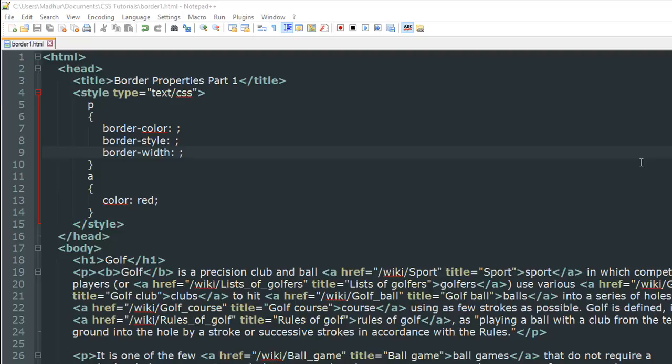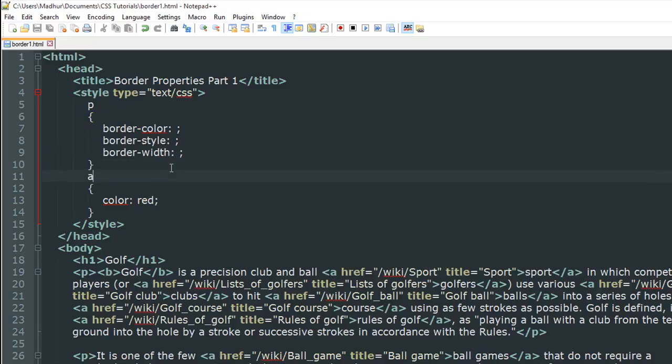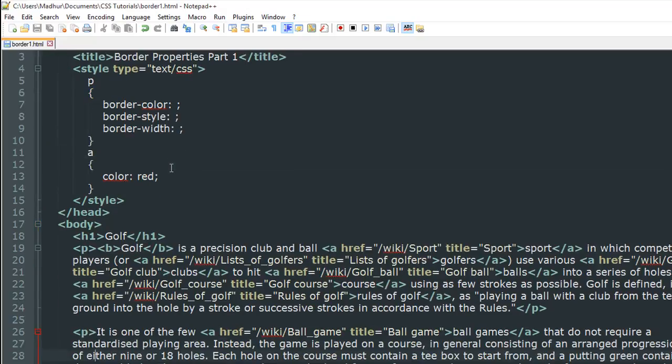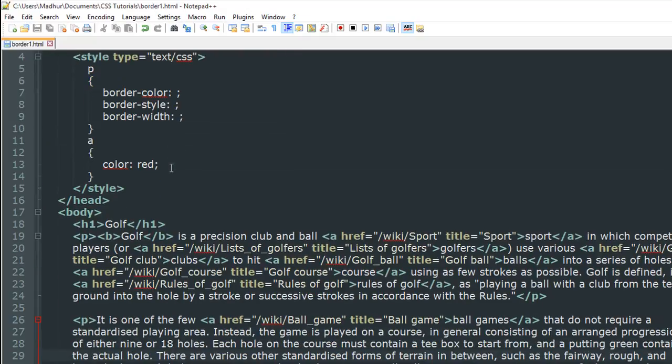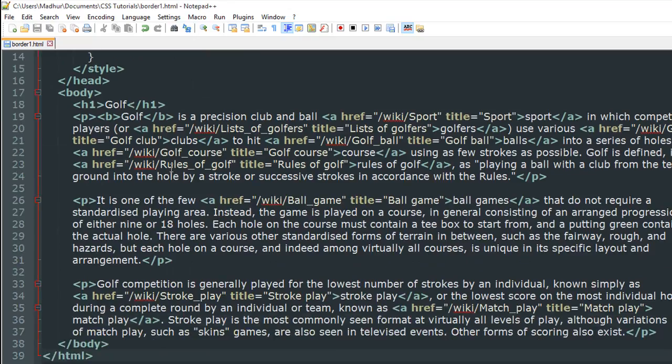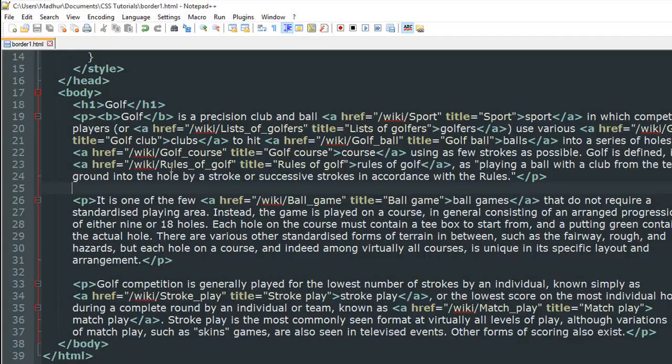Hello guys, welcome to my channel. This is the 22nd tutorial in this course. In this tutorial we are going to check out a few border properties. In the document that I have opened up in my text editor, you can see I have some text within paragraphs in the body section.